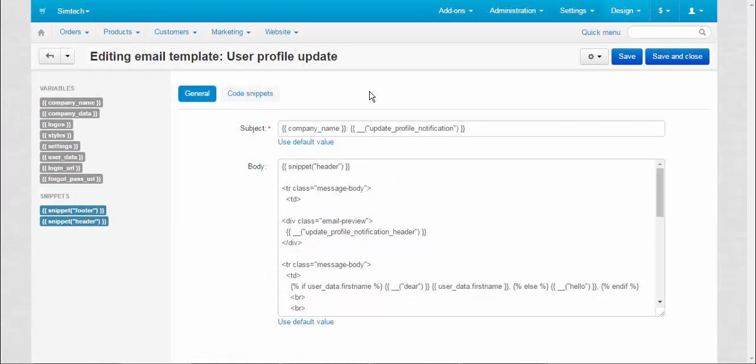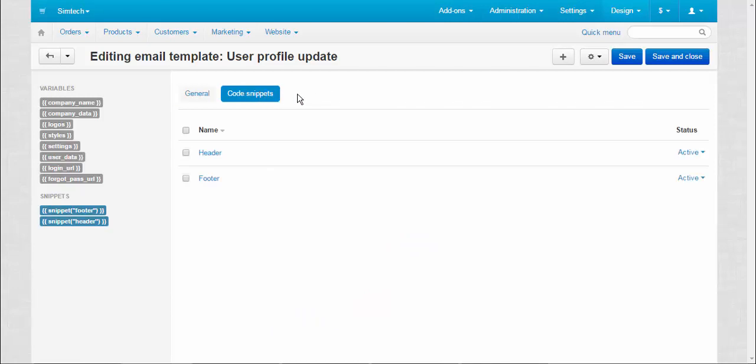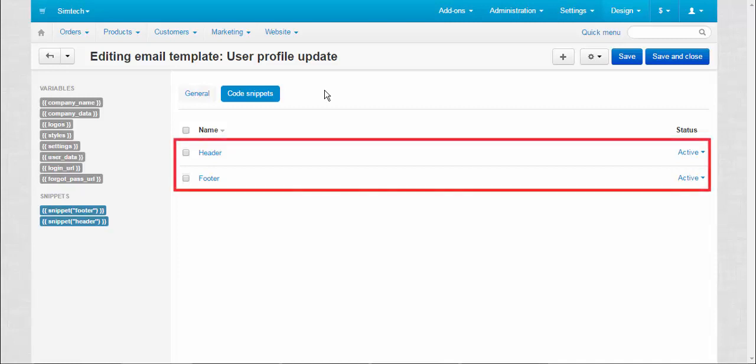To save your time, we added the code snippets tab. This tab allows you to add, delete, and edit the constant elements of your emails like header or footer.